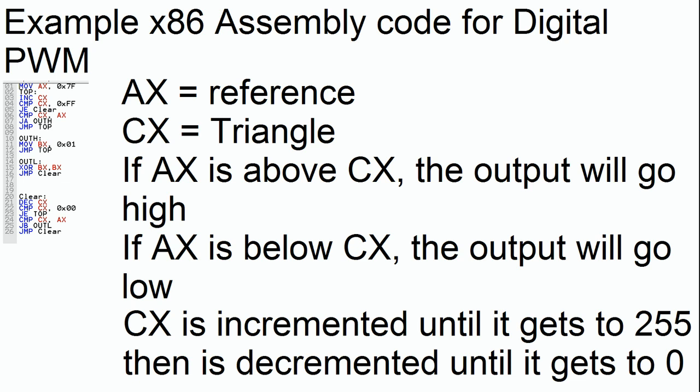But if ax is actually below cx, then we're actually going to set the bits low. And you can see in out l will XOR bx. That'll set it to 0 and jump clear.